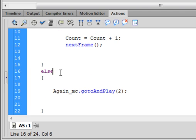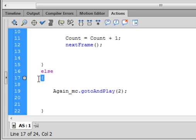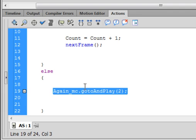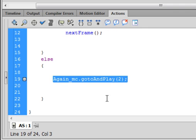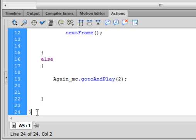Now if we're on some other number and we press one by mistake, this is where the else comes in. else — turns purple — open curly bracket: again_MC.gotoAndPlay(2); — that tells it to play the 'Try Again' sign for a little over a second. There should be a closed curly bracket and another closed curly bracket to close everything out.